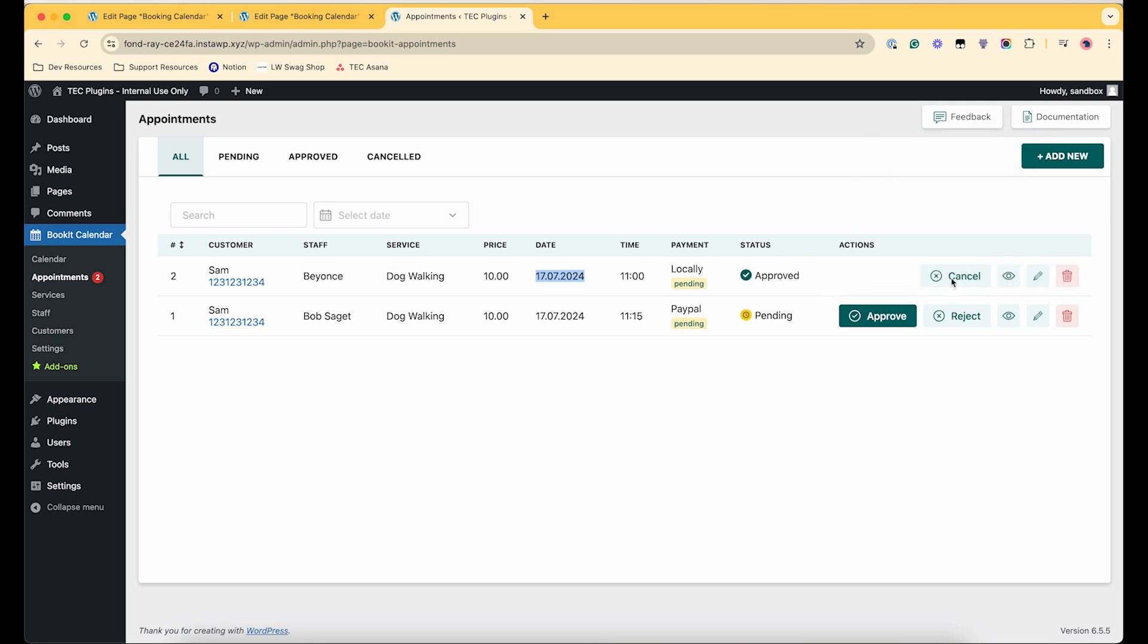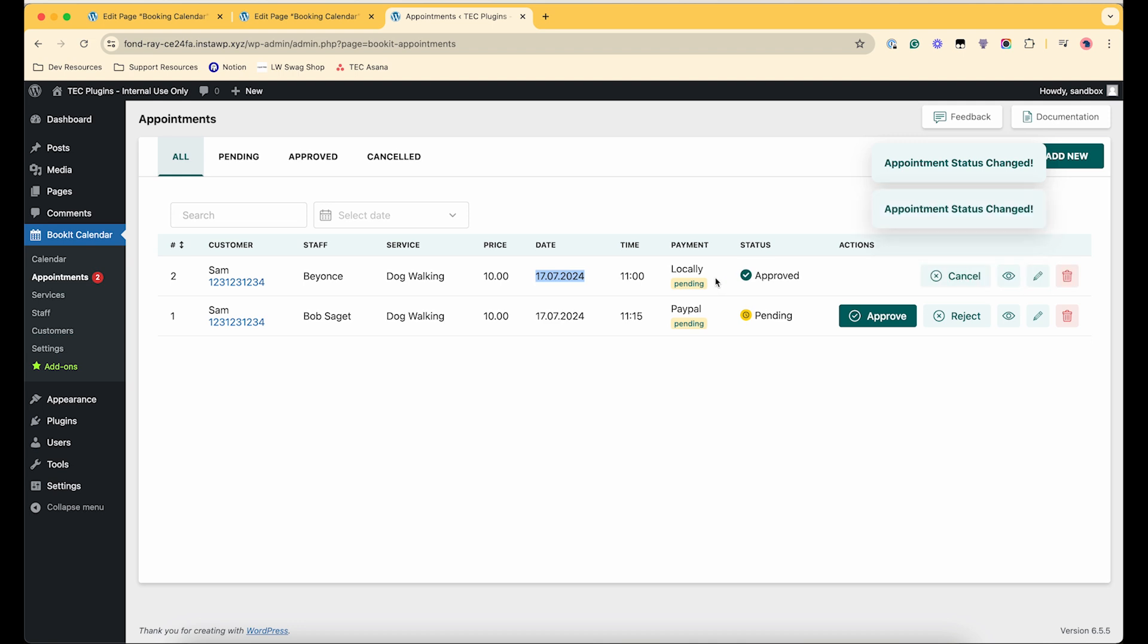And then you can manage the status to approved, or you can cancel them, or re-approve them. And each time you do that then by default an email will be going out updating the customer of how you are updating their appointment.